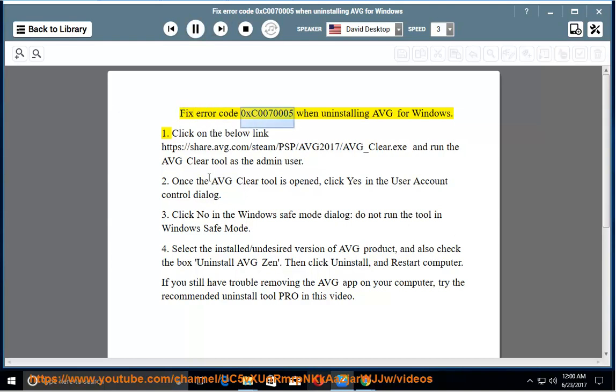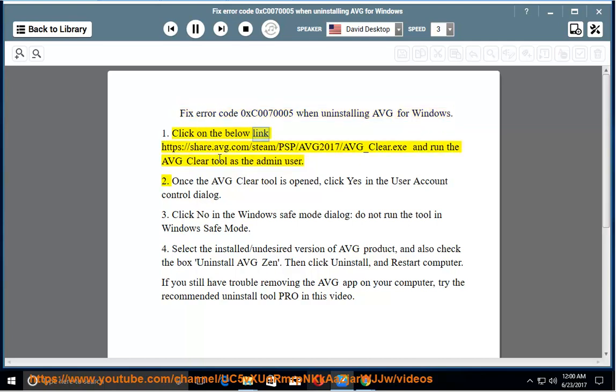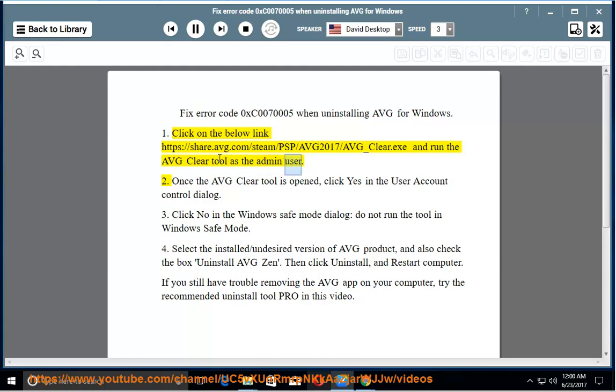Fix error code 0xc0070005 when uninstalling AVG for Windows. First, click on the below link https://share.avg.com/steam/psp/avg2017/avg_clear.exe and run the AVG Clear tool as the admin user.